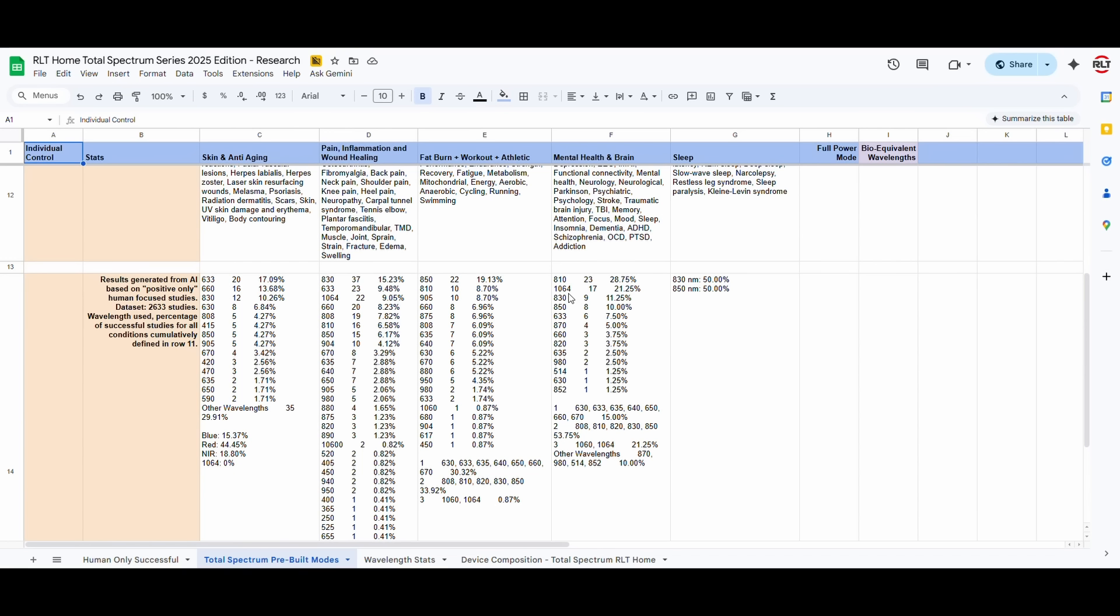One thing that needs to be borne in mind, which we took into consideration, is that a lot of these wavelengths have been started to be studied in the last few years. For example, the 850 and 660 have been around and have been studied for a very long period of time. That is why, if you have a panel from, let's say, 2020, it's going to be 660 and 850 nanometers.